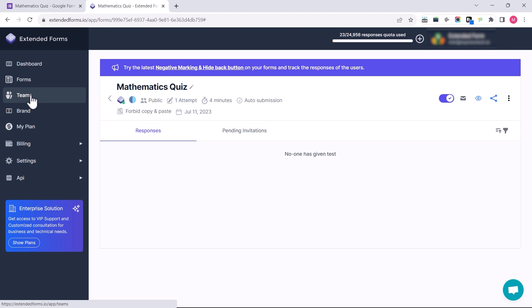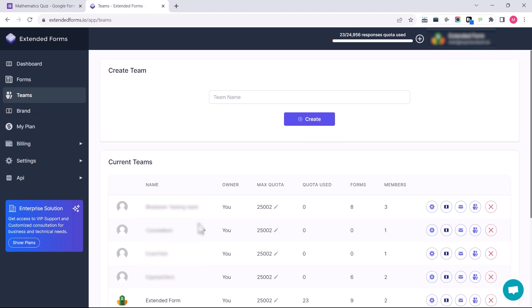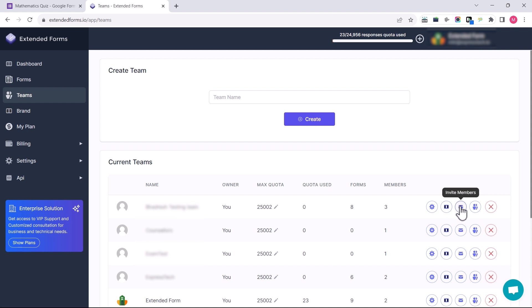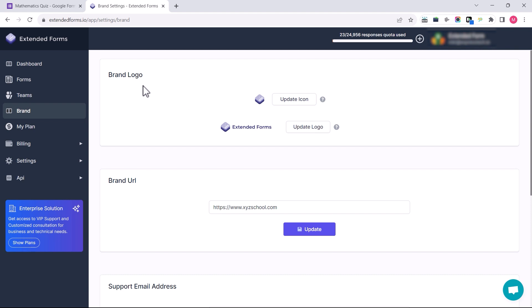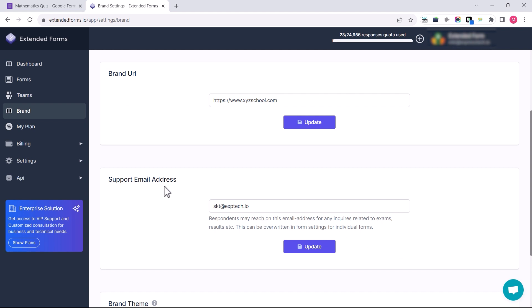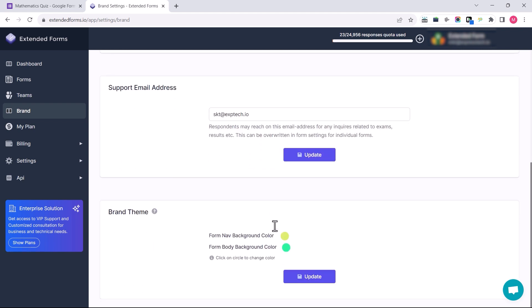Then there is the Team section, from where you can create a team. You can see some created teams here. We can customize the team by configuring the team profile and team brand, invite team members, and change roles or remove team members through the Team Members settings. Extended Forms also has a Brand section for personal branding — apart from team branding, I can add a brand logo, include the brand URL and support email address, and customize the brand theme for all forms under my personal account.